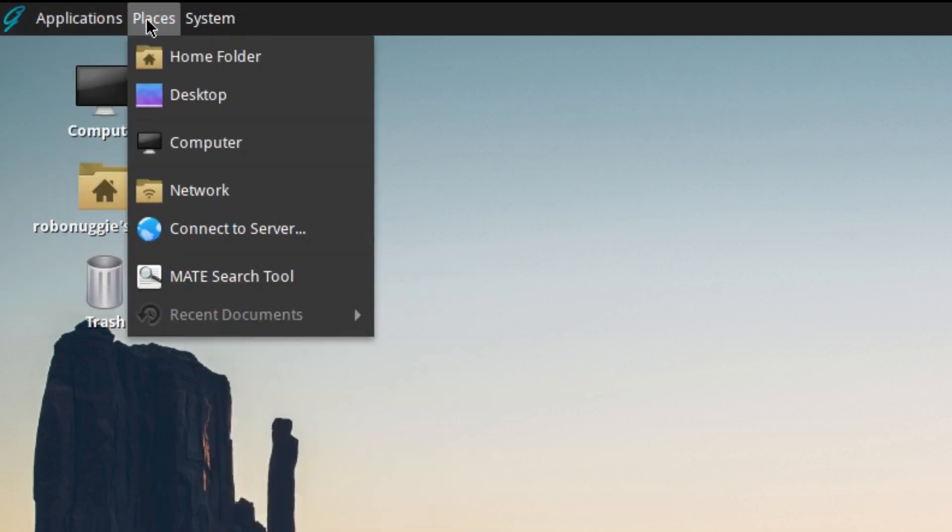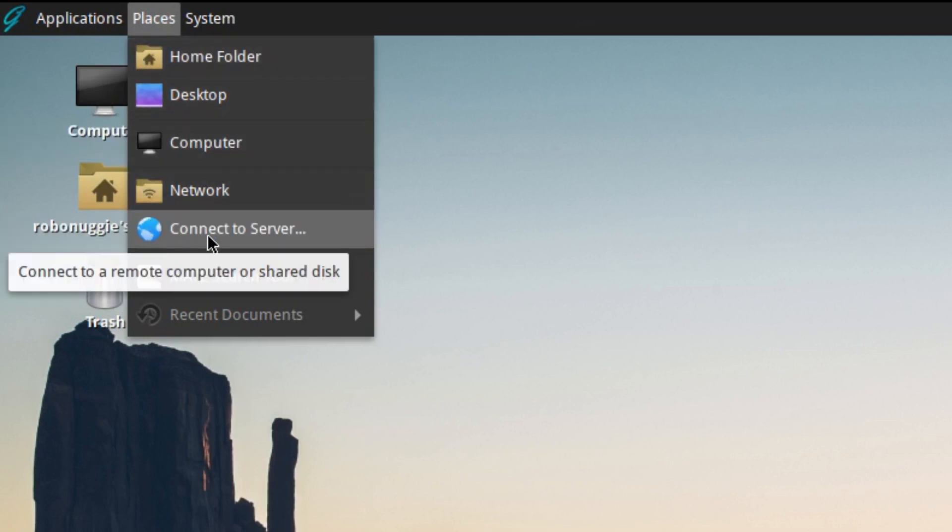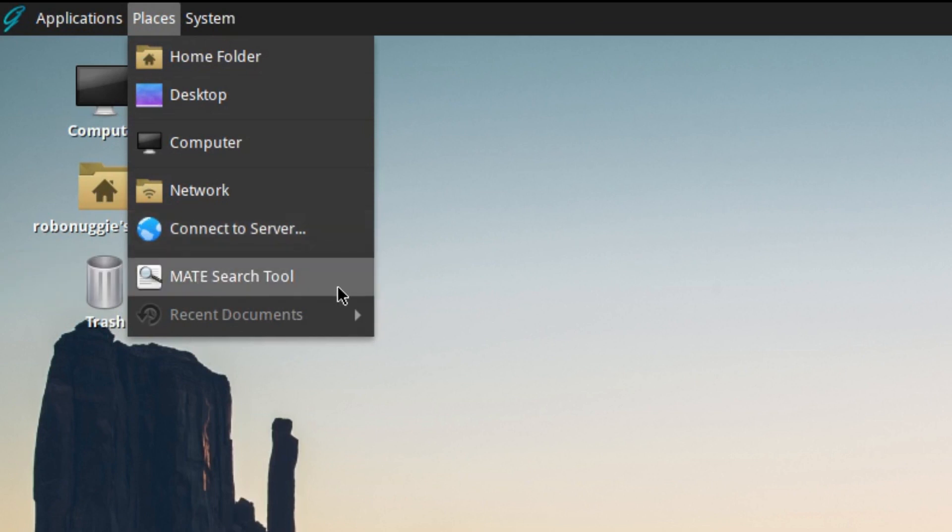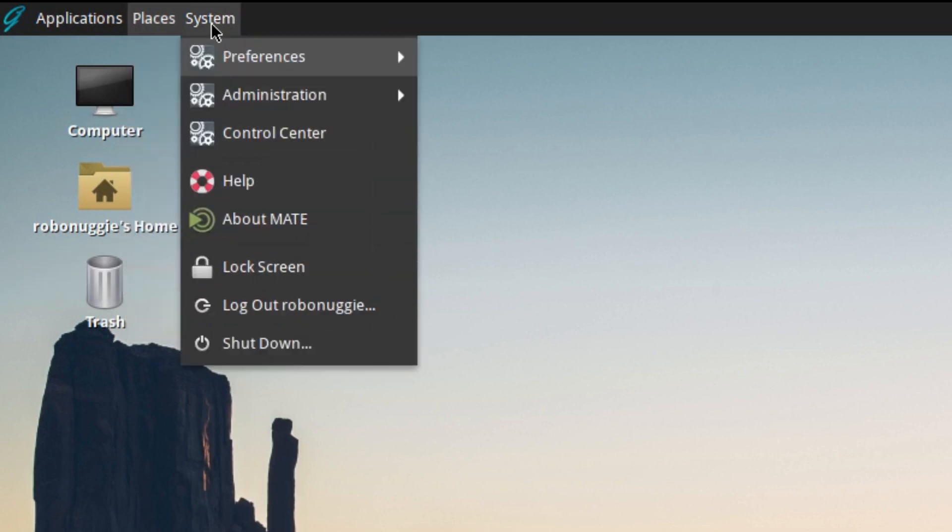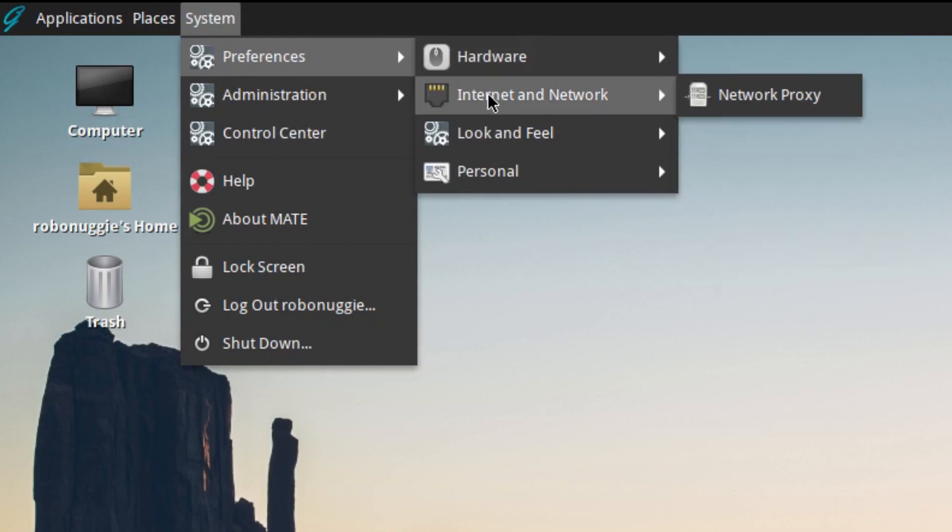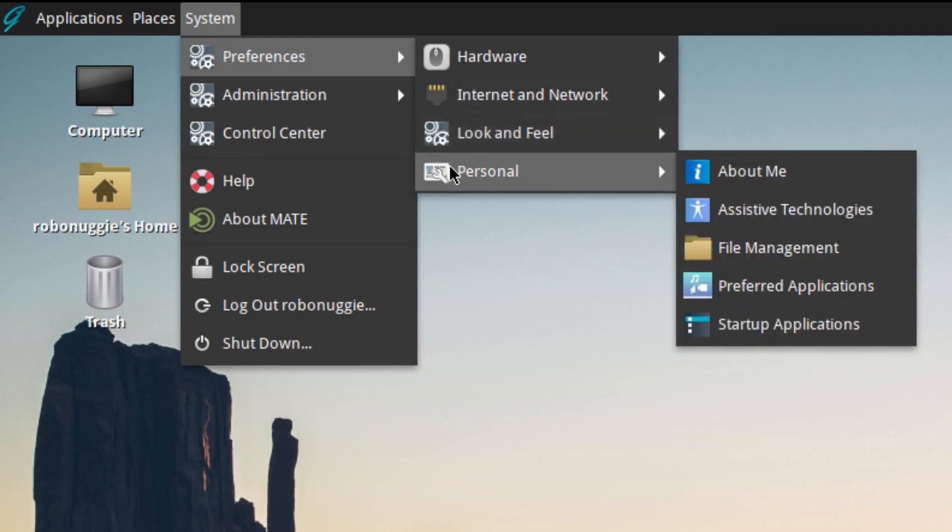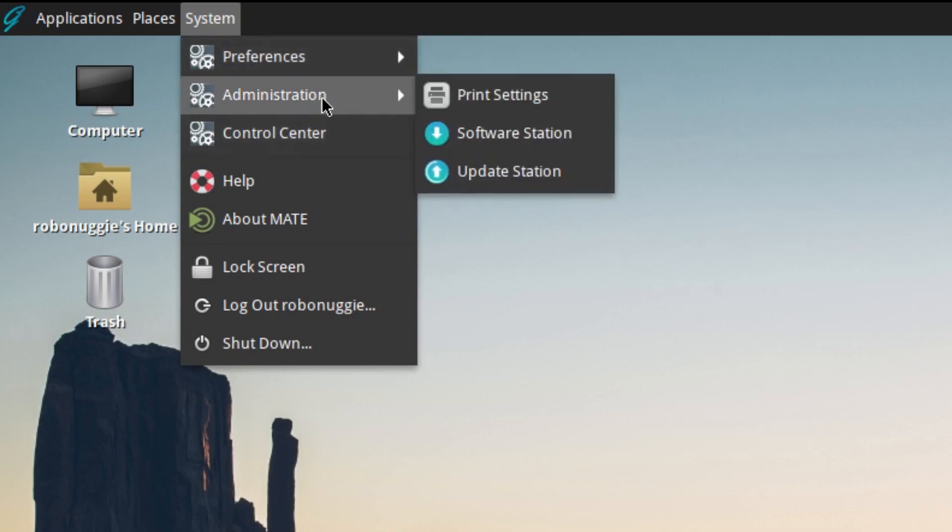In places you've got Home, Desktop, Computer, Network, Connect to Server, Search Tool, and Recent Documents—but because we haven't been on here before there isn't any. Your preferences, which is hardware, displays, keyboard, etc. Preferences for your networks, look and feel, personal—all these things are available in the control center.